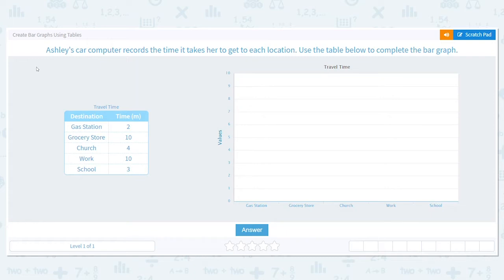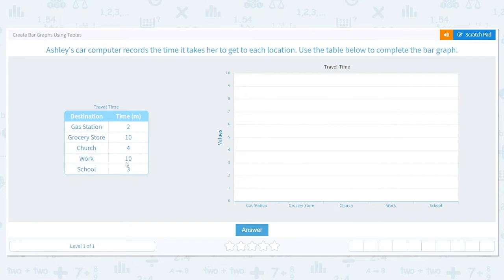Let's start. Ashley's car computer records the time it takes her to get to each location. Use the table below to complete the bar graph. Before I even think about starting, let's look at the travel time. Gas station: two minutes. Grocery store: ten minutes — that M stands for minutes. Church is four minutes, work is ten minutes, and school is three minutes.